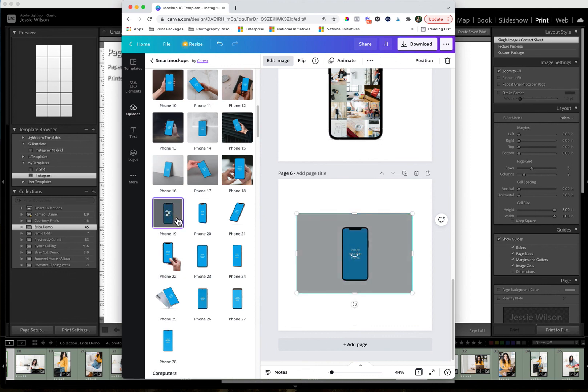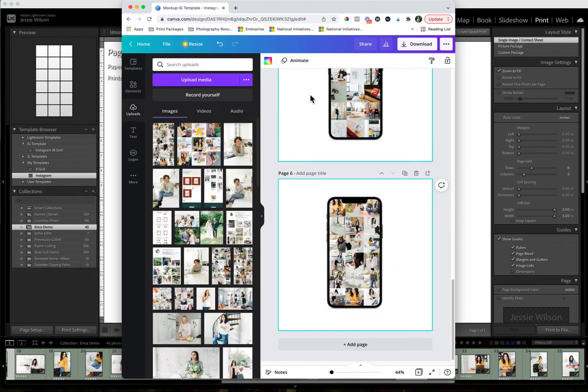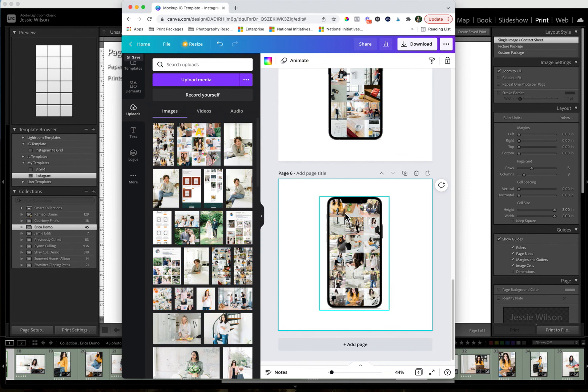And this is where we want to, we're going to do iPhone or phone 19. And what it's going to do is it's just going to do that. And so that is one way that you can further showcase what this could look like. It's not an exact Instagram screenshot, but it gives your clients the idea.